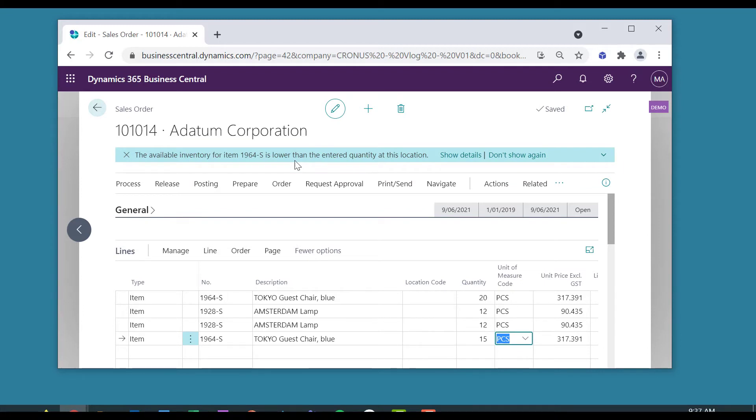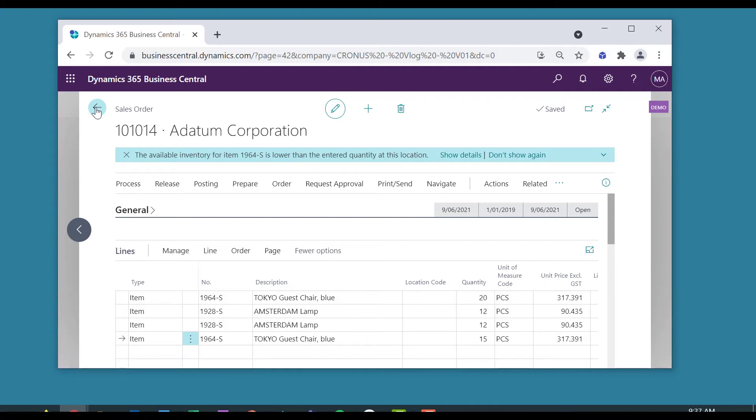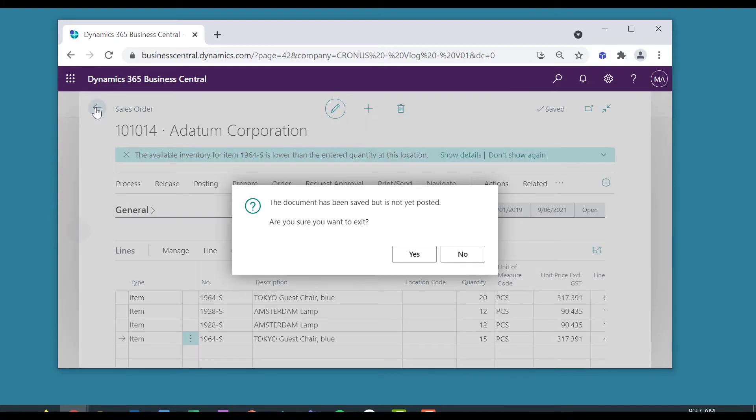So we'll come out of there, and the document hasn't been saved. Not yet posted. I know that. I don't need this sort of warning message. I know about posting and not posting.